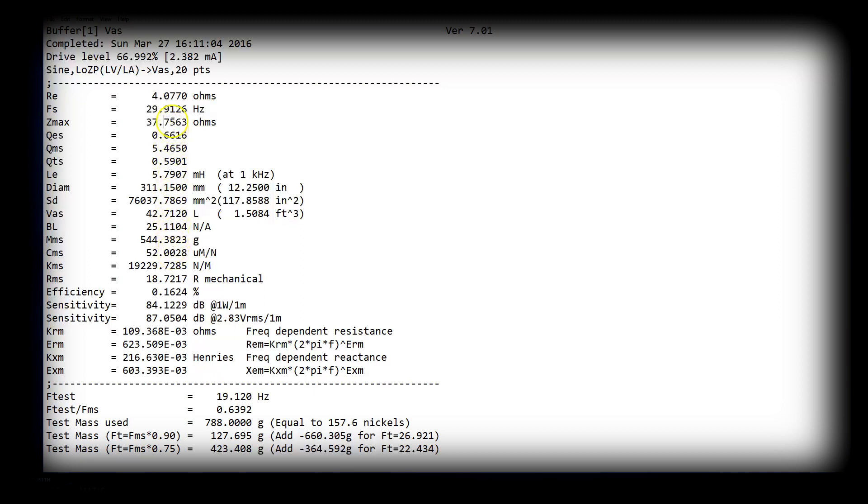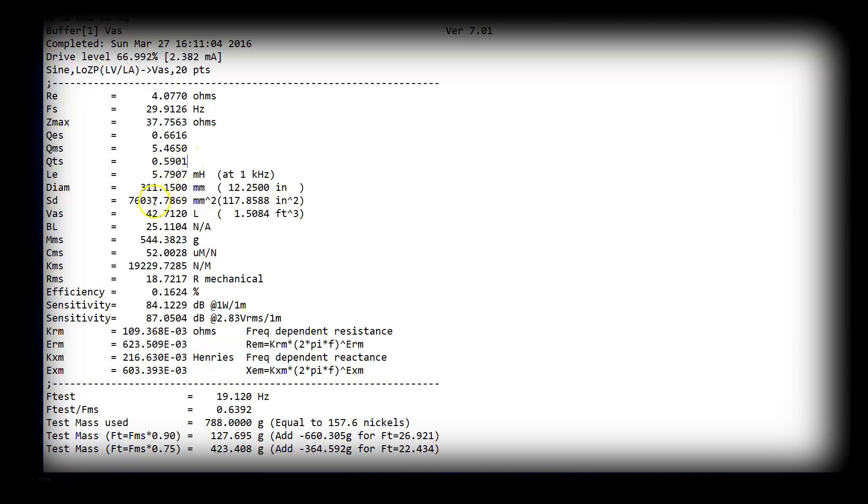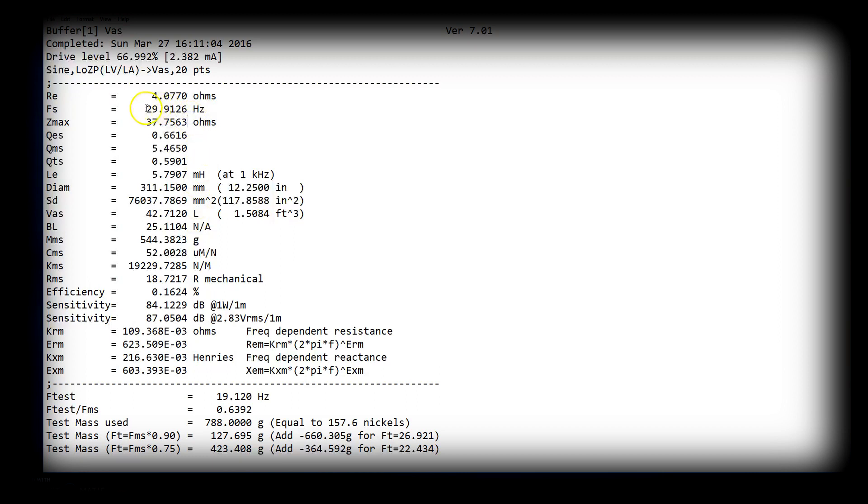We could also do the same thing by stiffening the suspension. If we stiffen the suspension, the QTS is going to go down. The VAS is going to go down. And in doing that, the FS will go up. So again, several things have changed.